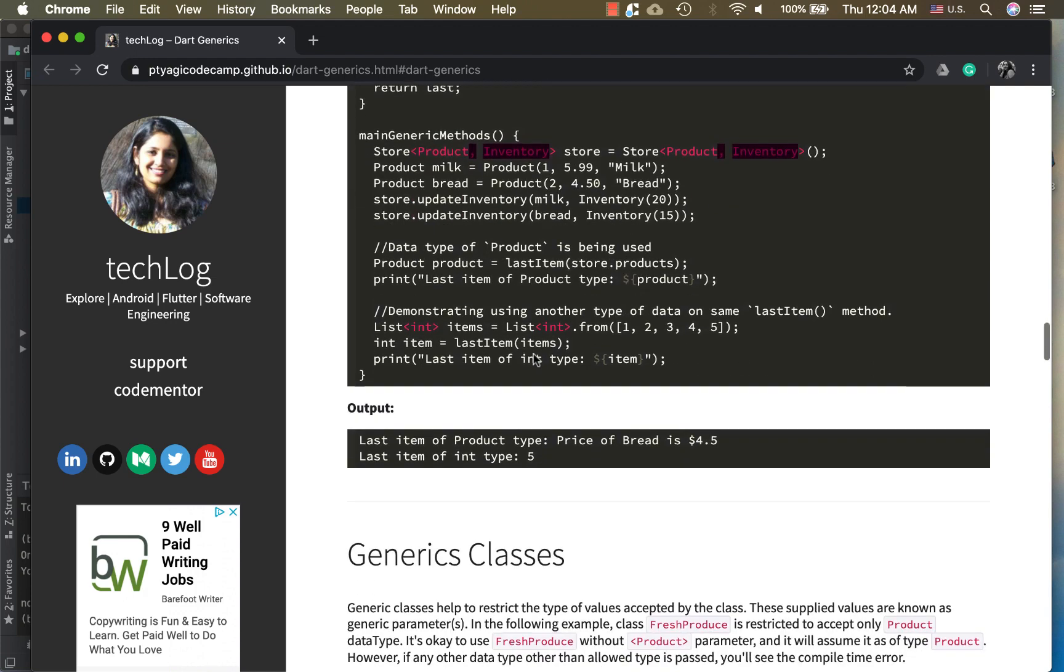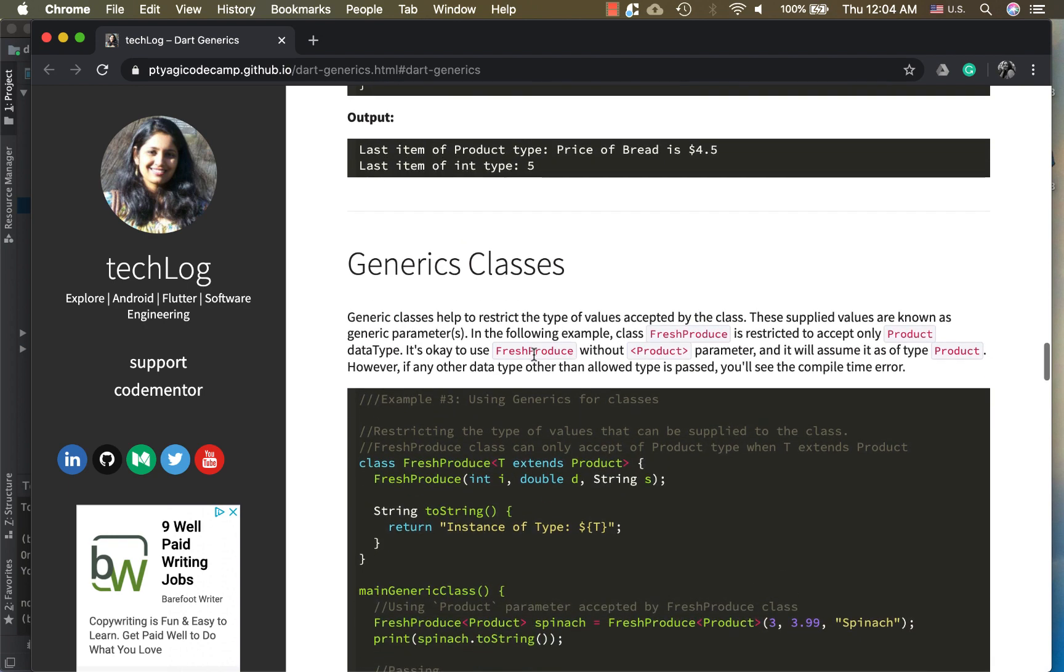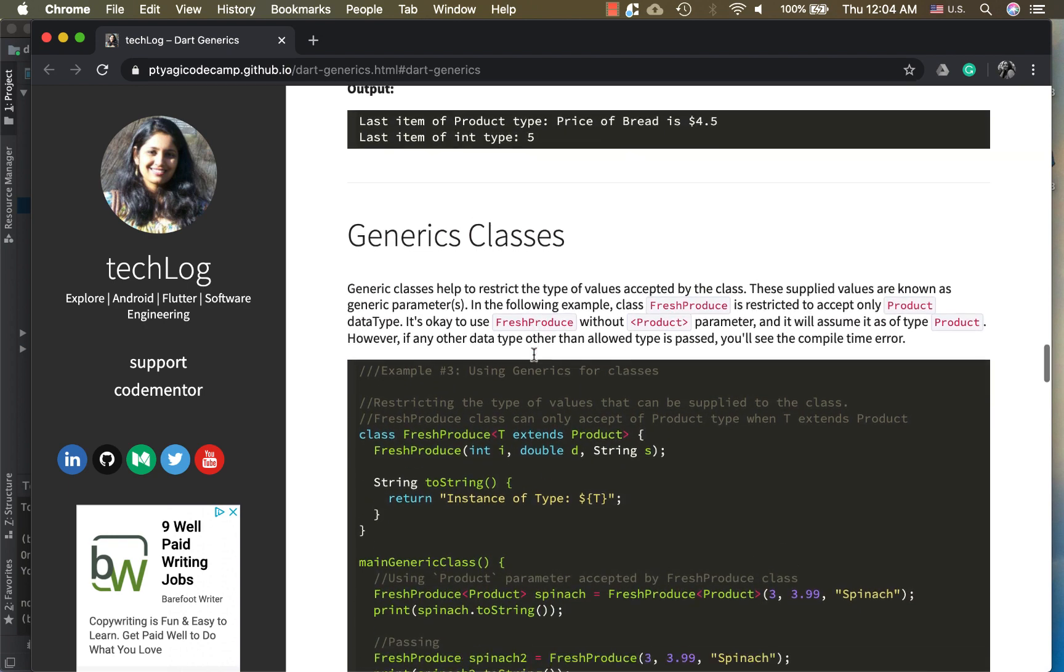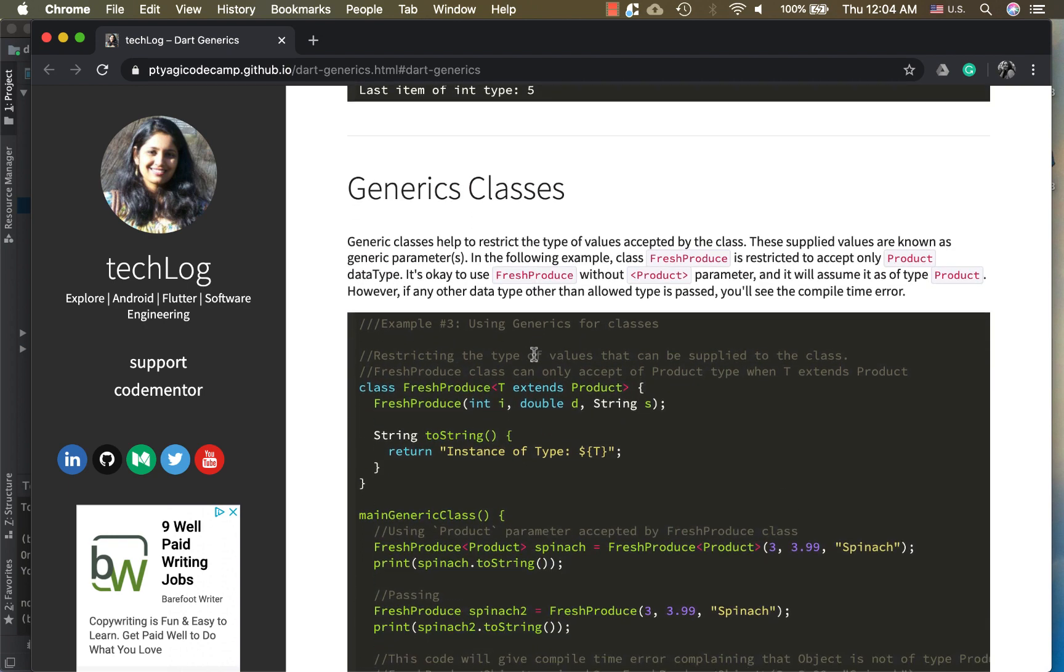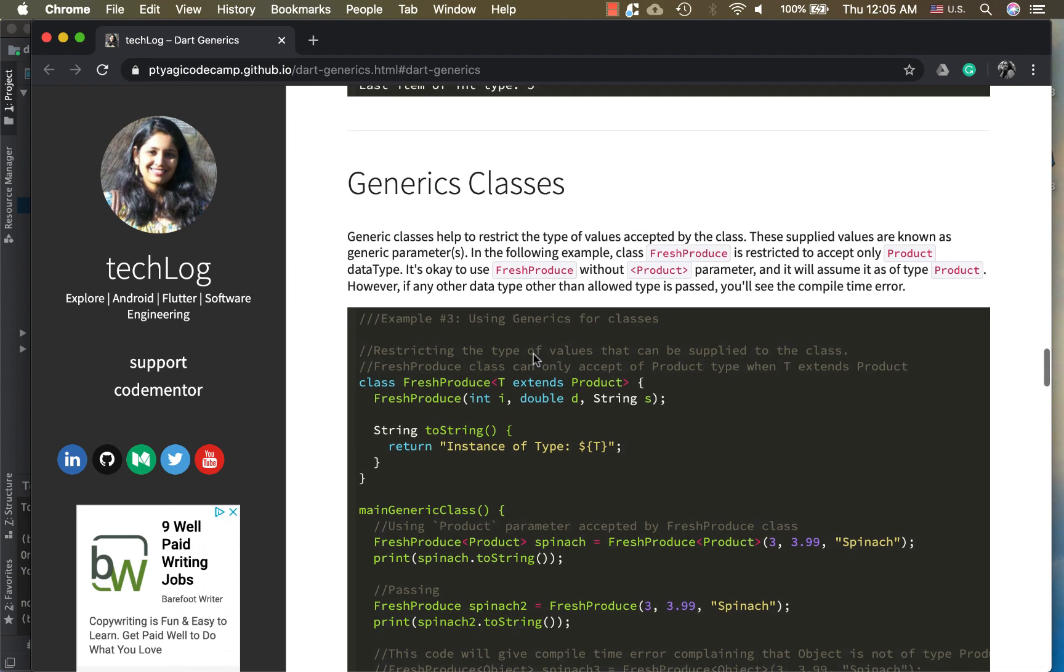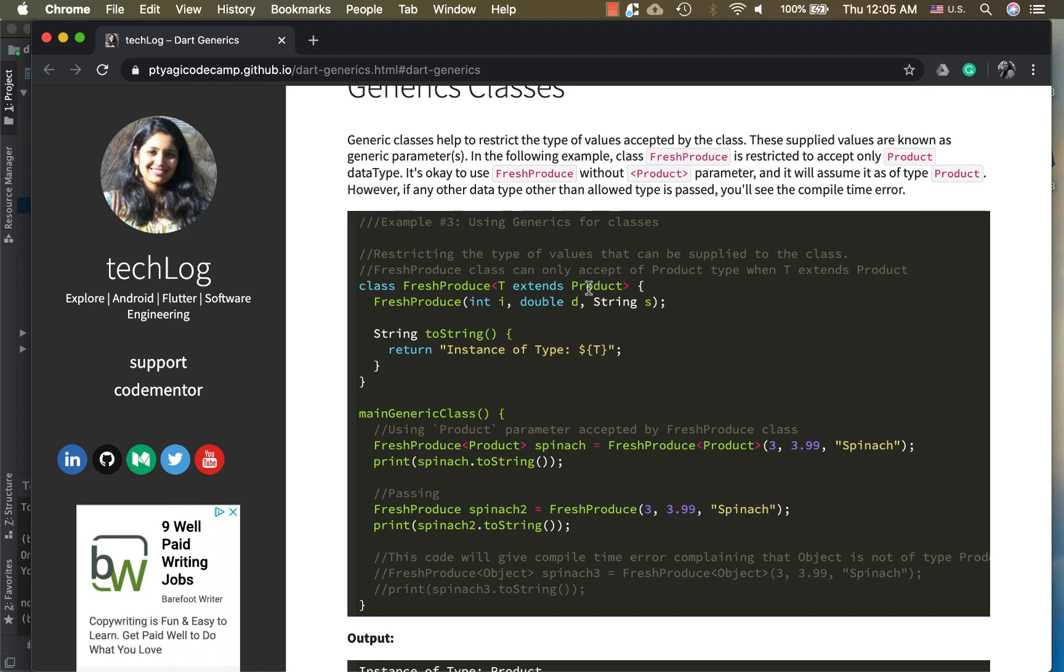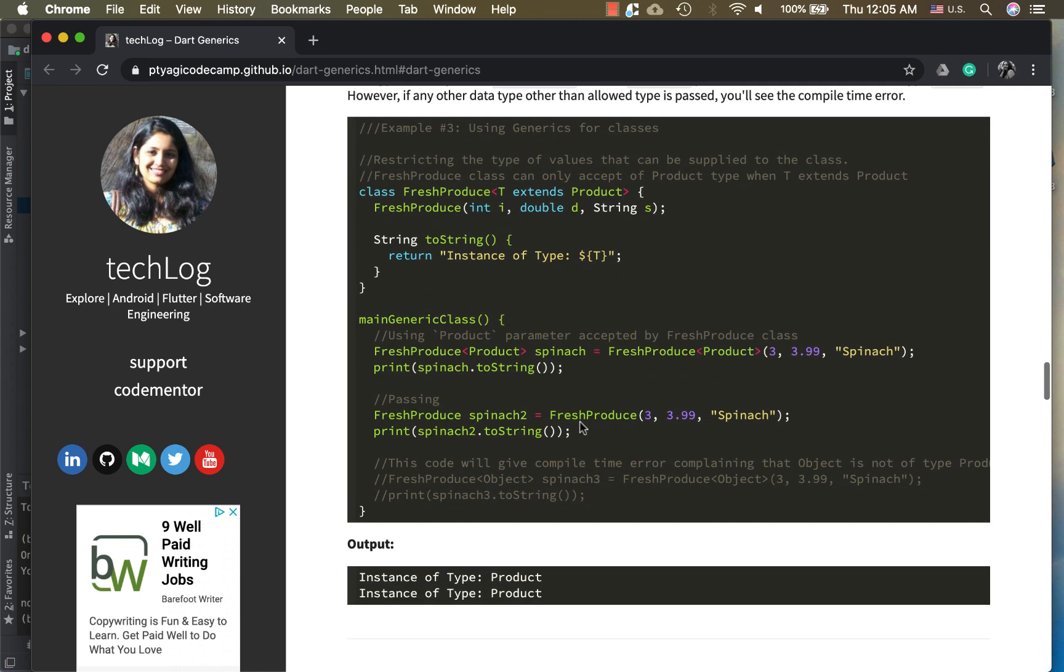Now how about generic classes? Generic classes are used to restrict the type of values that you can pass to a class. For example, I have a FreshProduce class and I wanted to just accept the Product type, not anything else. In this case I will use syntax like T extends Product, the data type I wanted to accept. Now this toString method, if I'm printing the T, it should print the instance of type Product. After running it, this is the example here.